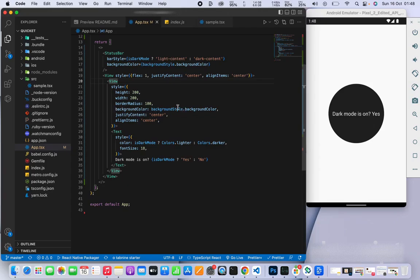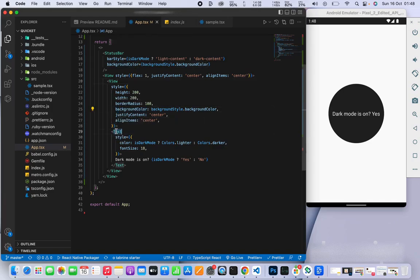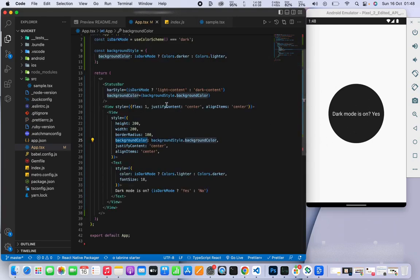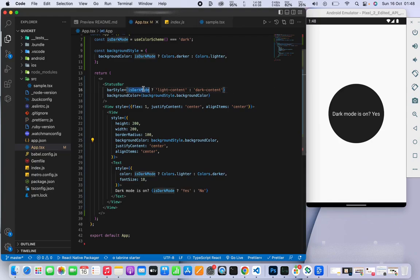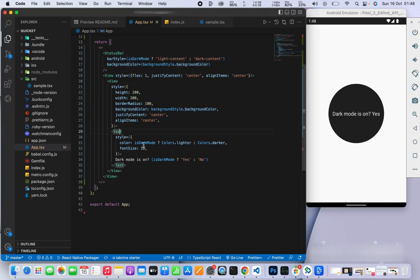We're doing exactly the same thing - we have a background color and text inside. The background color will react according to the theme of the phone. It will check if dark mode is activated, and the text will also check and react accordingly.